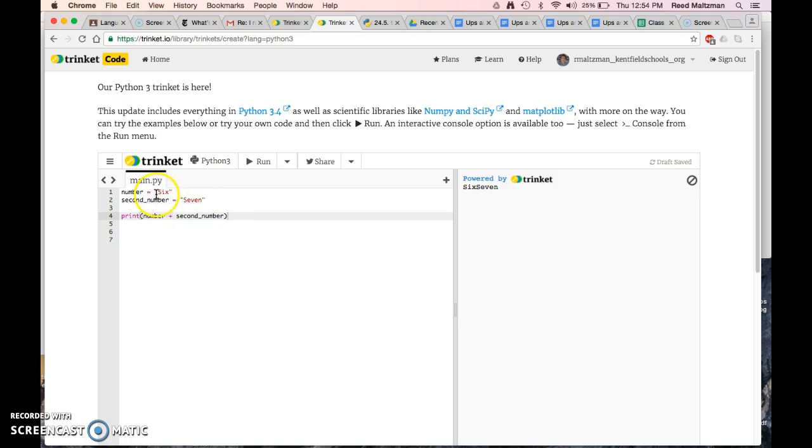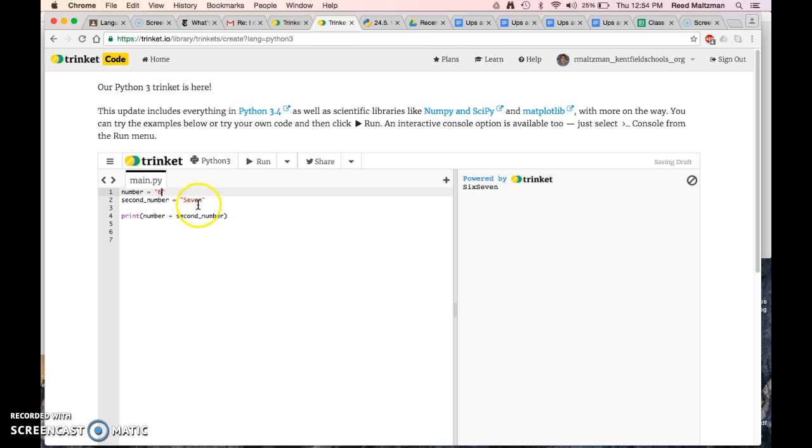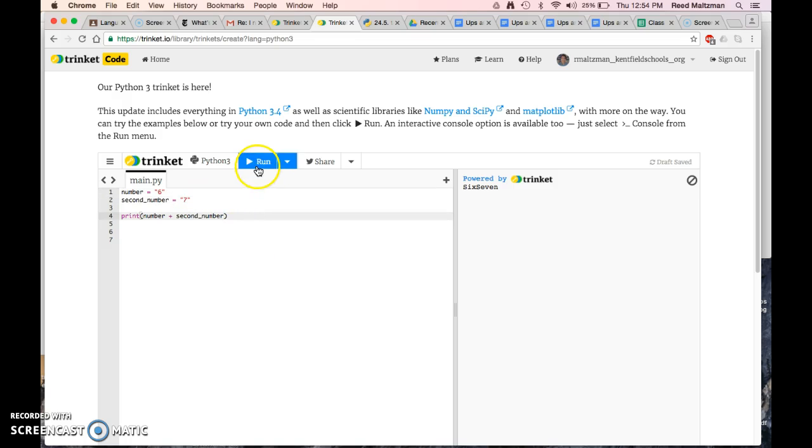Because they're in quotes, they're called strings. And that means that the computer doesn't know what they are. It doesn't necessarily think there's a value to them. It just thinks it's a word. So the same thing is true if I put 6 in quotes and 7 in quotes. When I print here, it's going to print out 67 because it thinks both of those are just words.